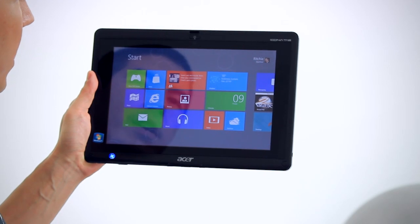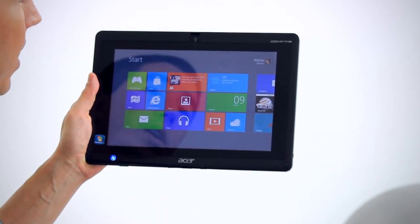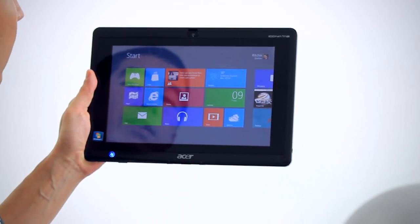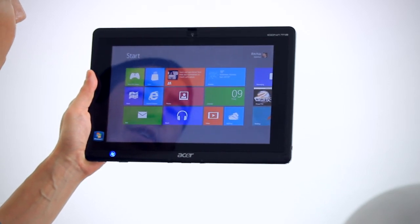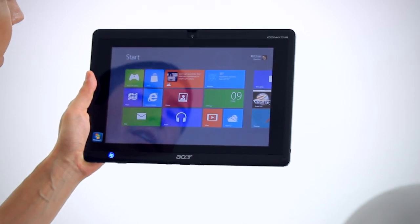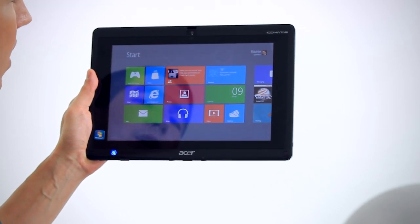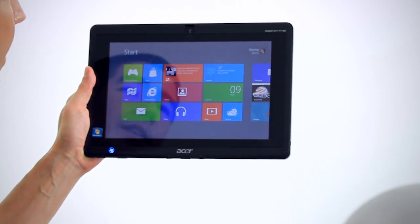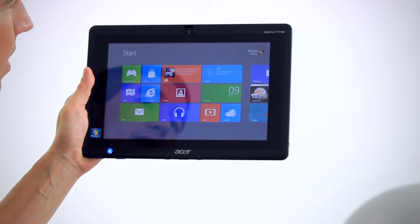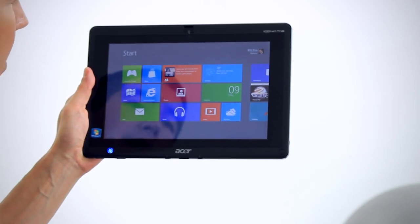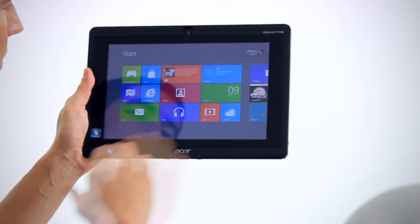What we've got here is Windows 8 consumer preview running on the Acer W500, which currently runs Windows 7. I'm going to show you some of the features of Windows 8. You can see right away it looks very similar to the Metro style user interface we see on the Nokia phone we reviewed a little while ago, but instead of being vertical, we've got horizontal tiles here.